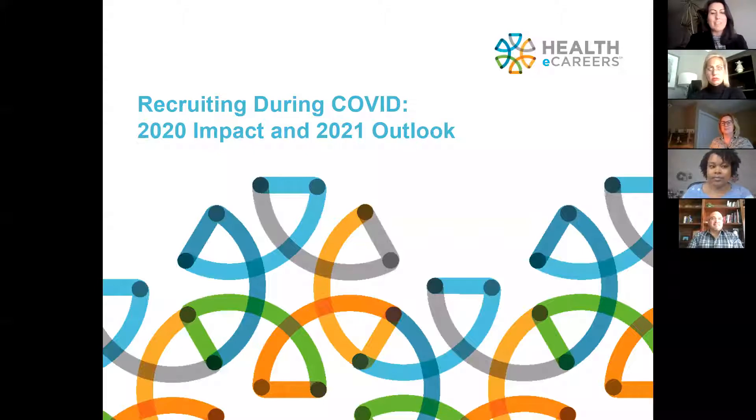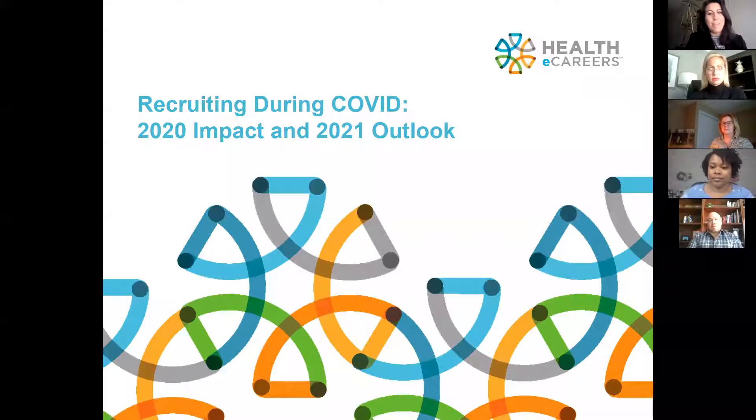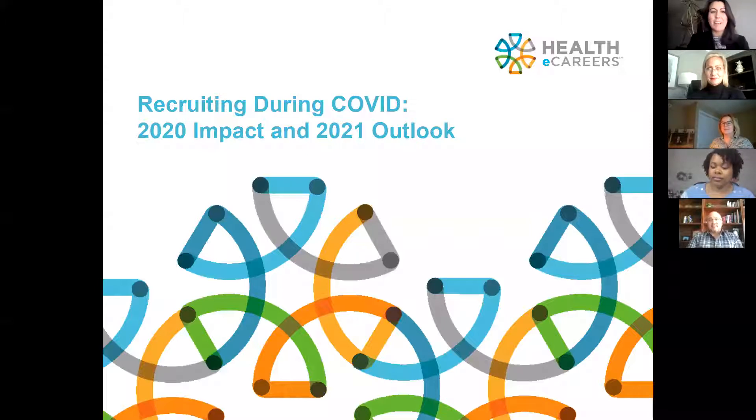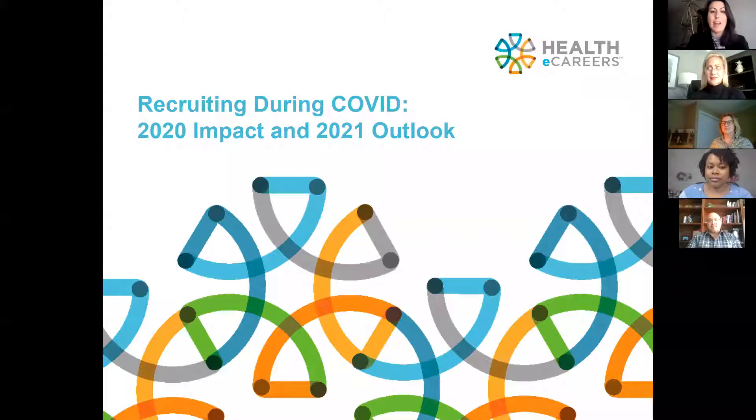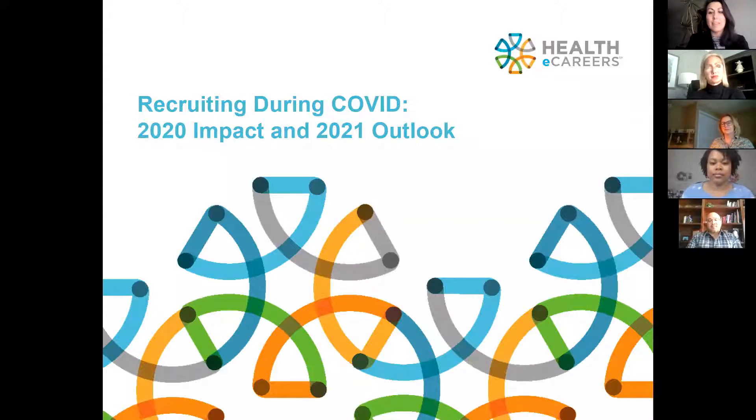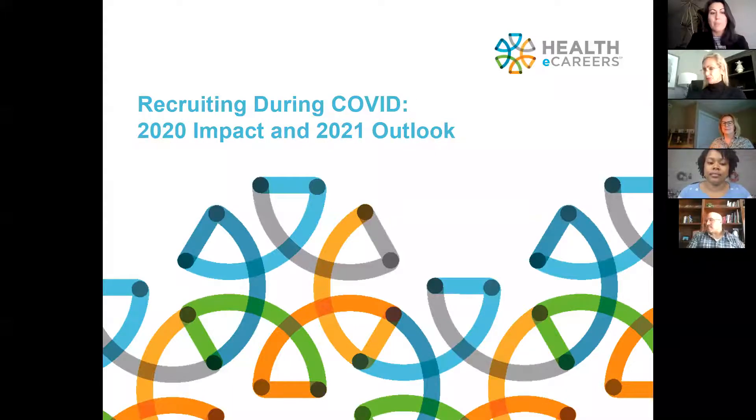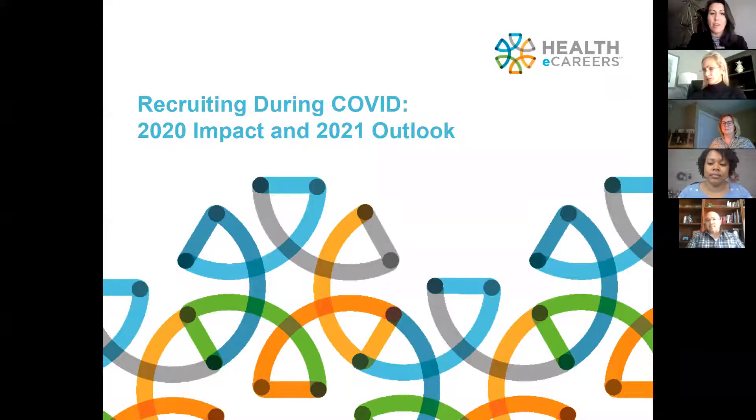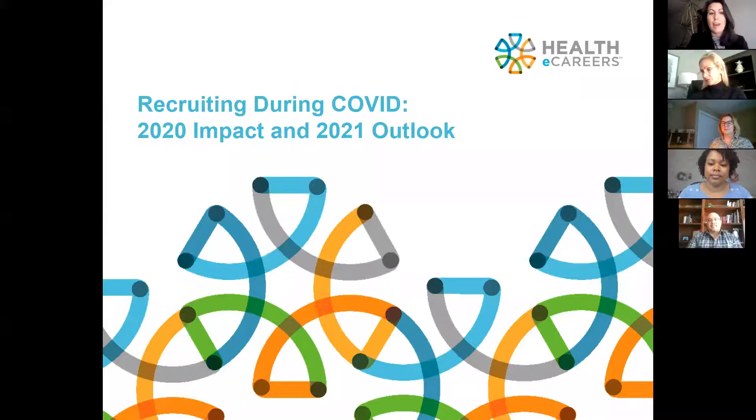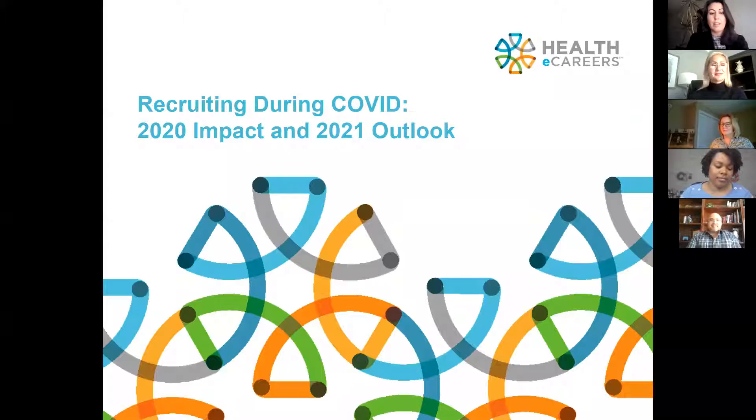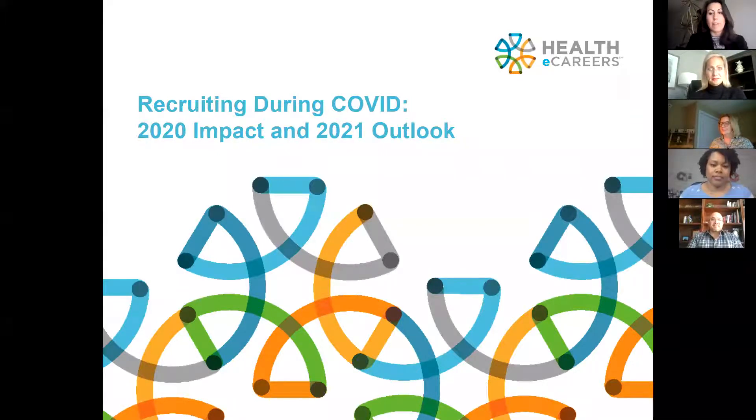Hello everyone and thanks for joining our webinar today. My name is Christine Burke and I'm the B2B Marketing Director for Healthy Careers. I'm excited that you're taking the time to join us today. We had over 360 people sign up to hear from our esteemed panel who will discuss the impact of the pandemic on their recruiting efforts and how they're looking forward this year.